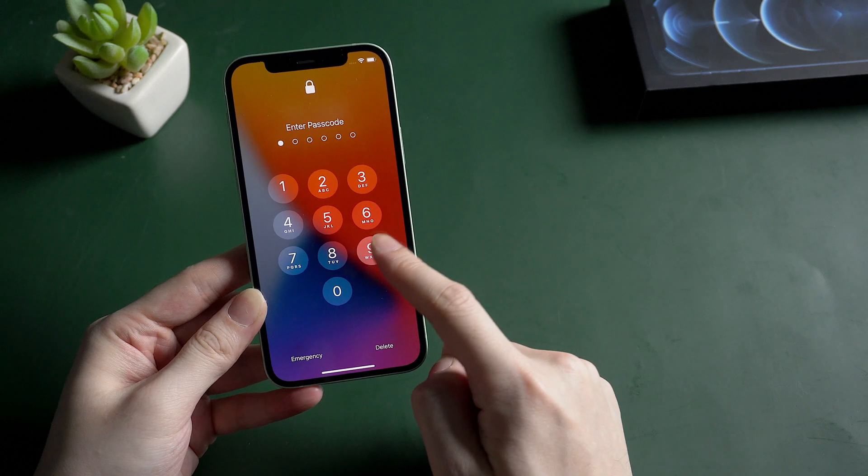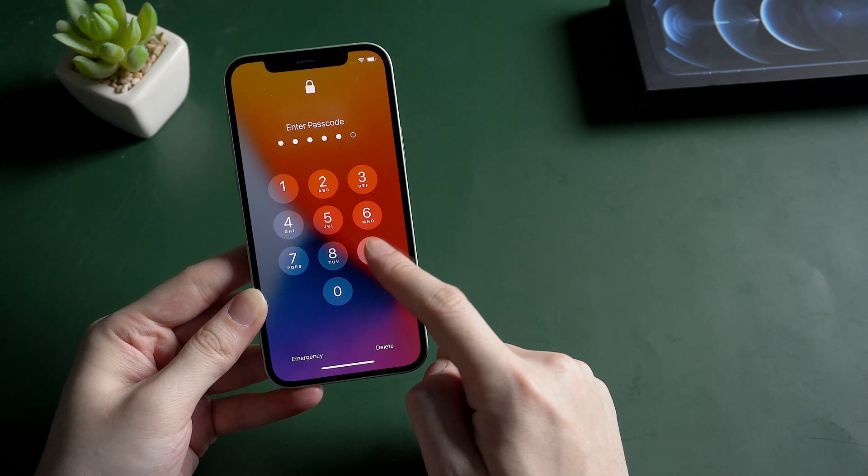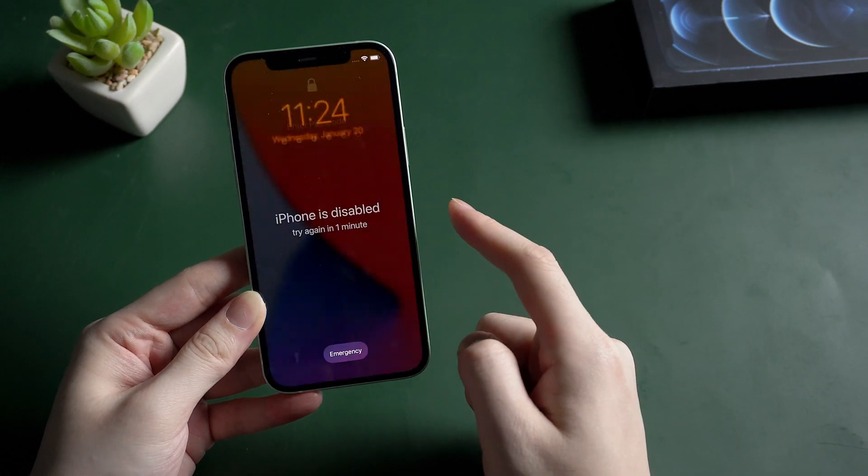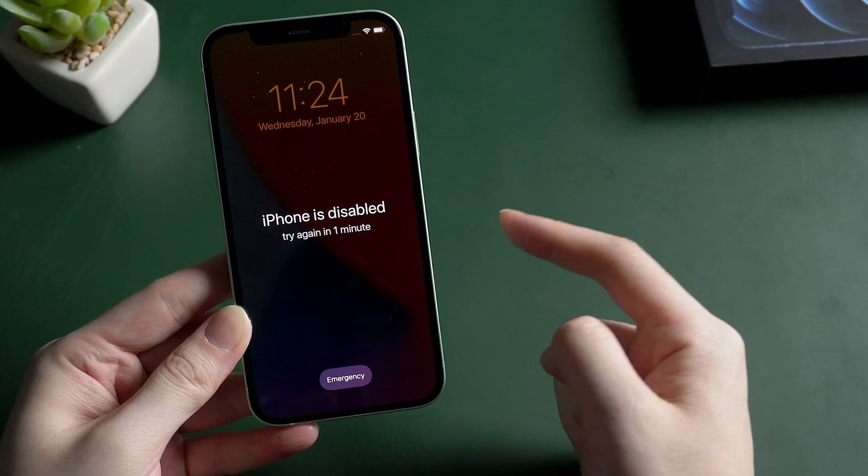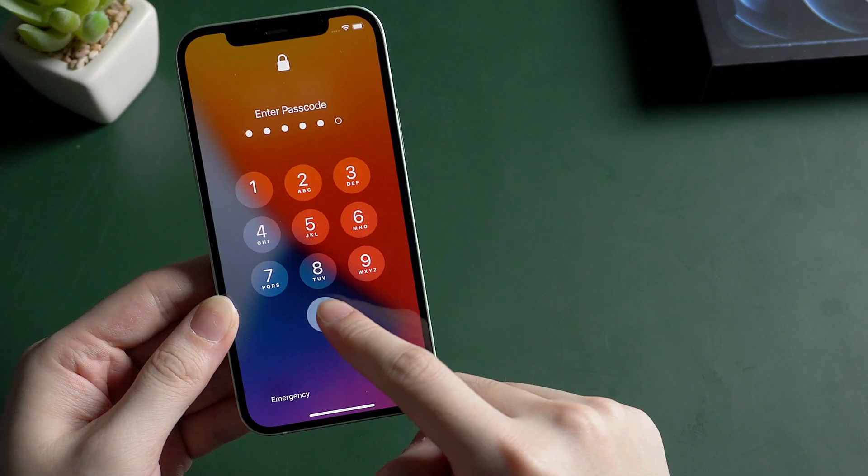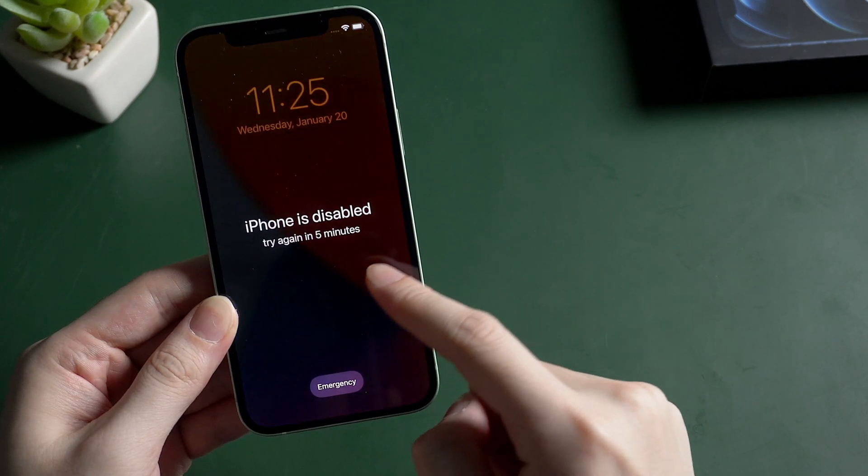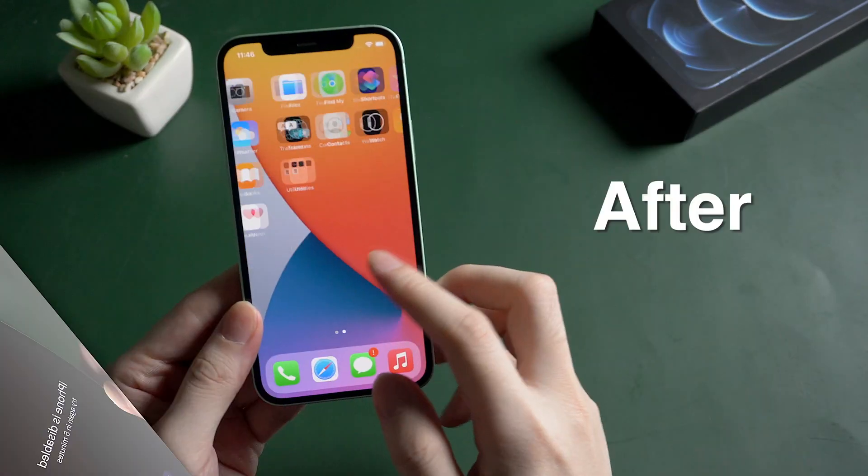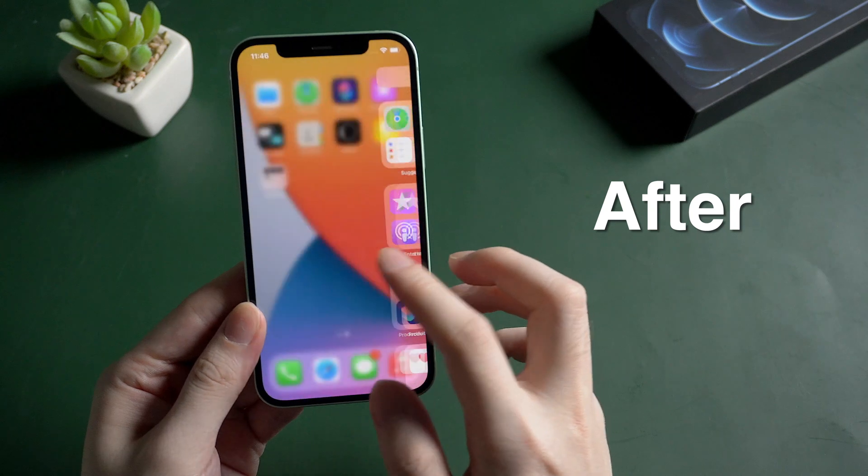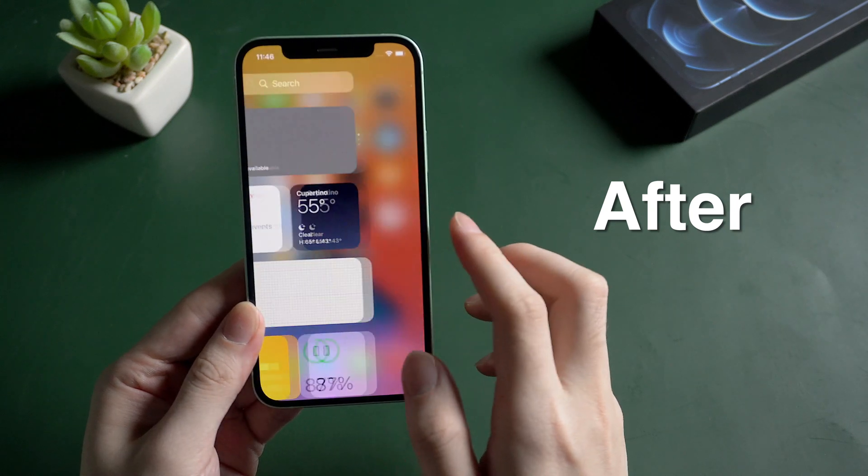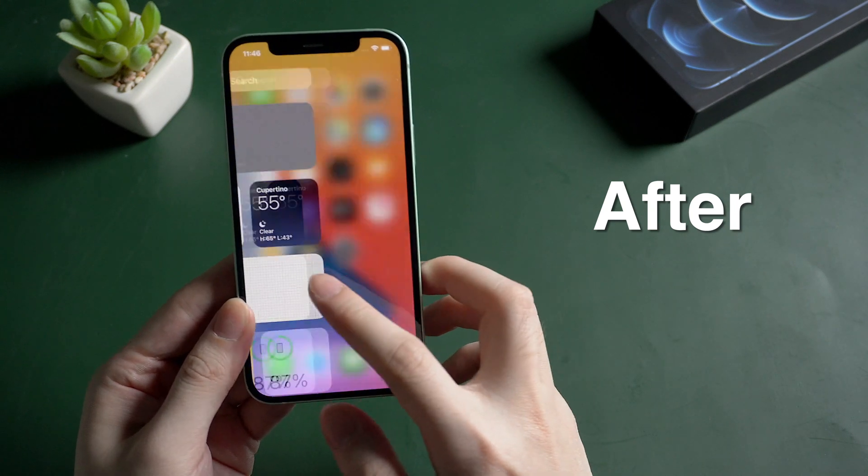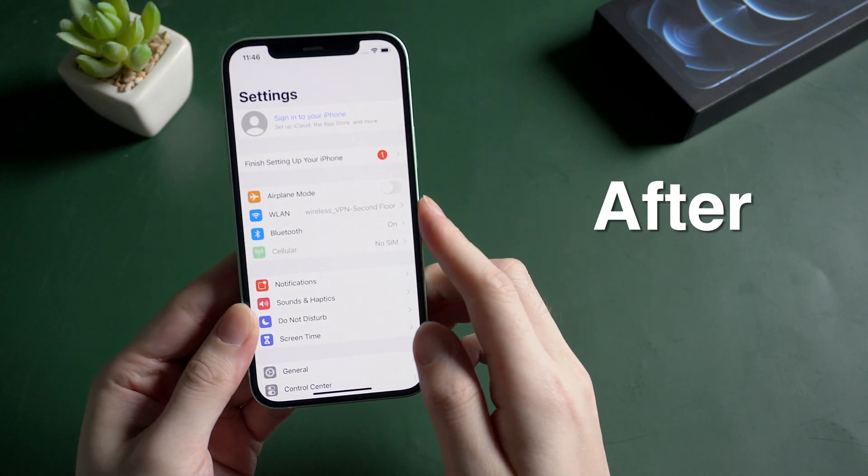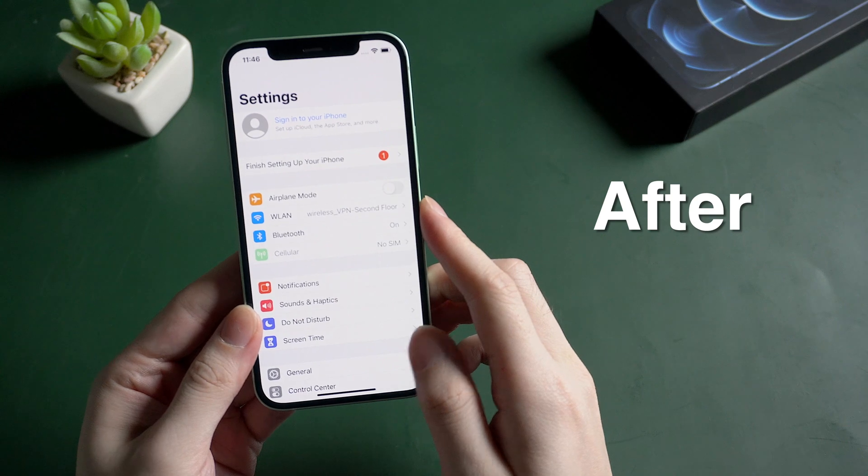What if you forgot the lock screen passcode and couldn't unlock your iPhone? What's worse is that after entering the wrong passcode many times, your iPhone would be disabled. So in today's video, I'll show you how to reset a disabled iPhone without iTunes in two ways. Now let's dive in.